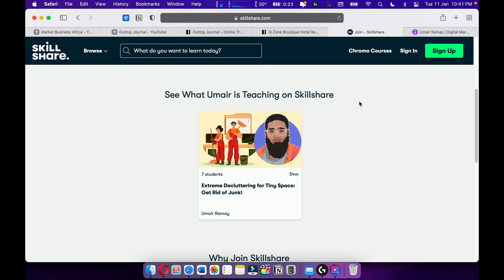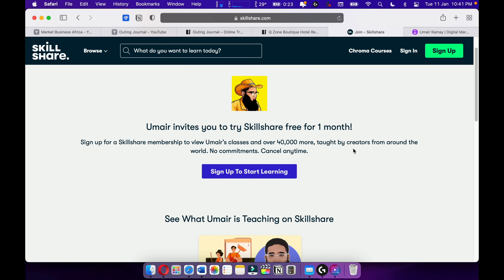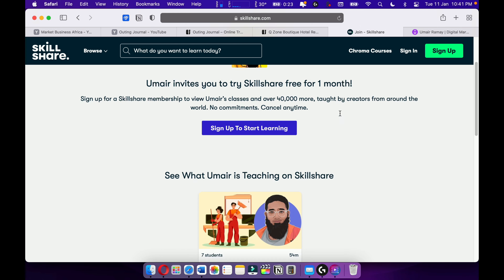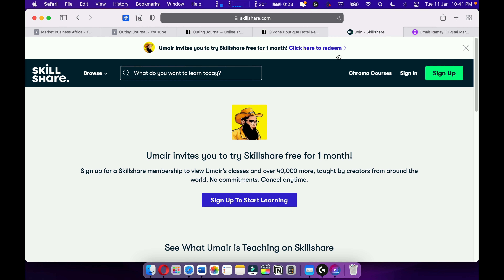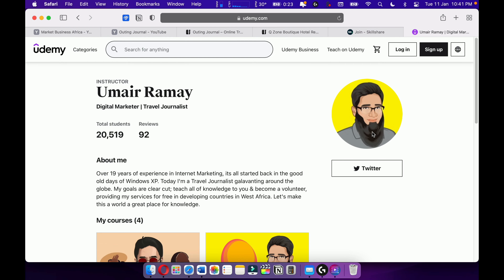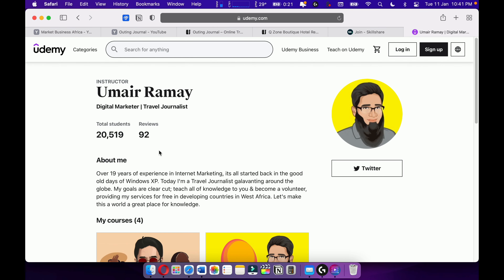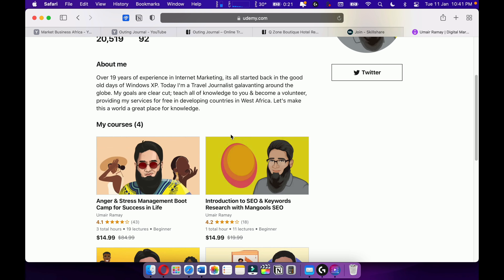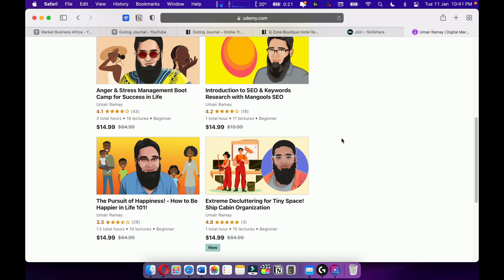I'm also teaching on Skillshare — please check it out, I'm giving you a one-month free trial. More courses are upcoming on Skillshare. Also check out my courses on Udemy, where I have around four courses and over 20,000 students. Most of my courses are going quite well. Make sure to support me on Skillshare and Udemy.